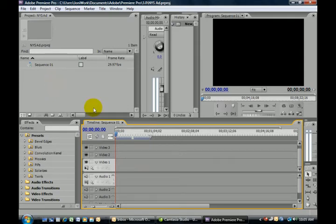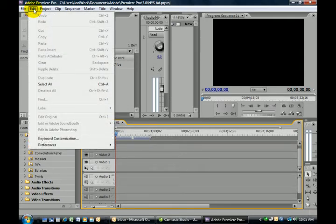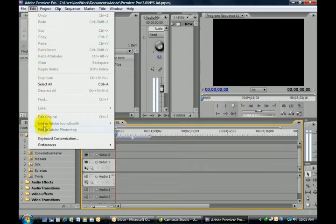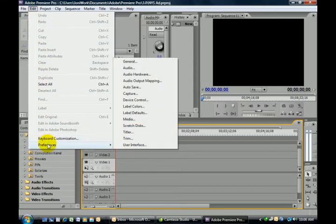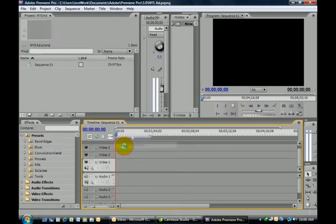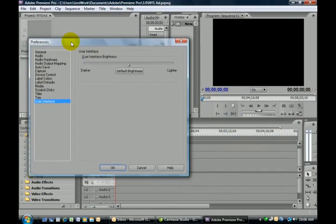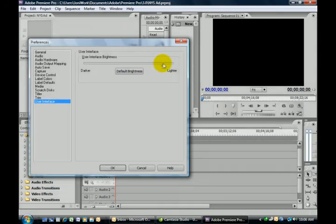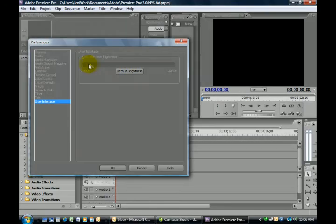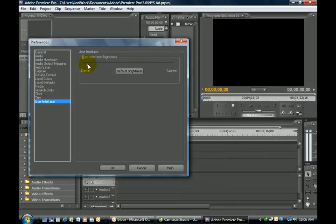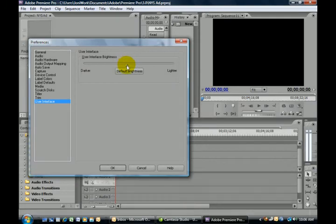Another helpful bit of information is if you go up to the Edit menu and go down to Preferences and select User Interface, you also have the ability to control the brightness or the darkness of your screen, or go back to the default.